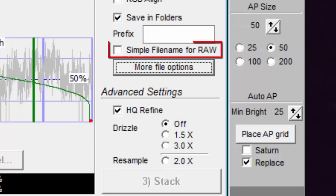If you select simple file name for raw, then your file name won't have all the extra bits which tells you how the stack was made.